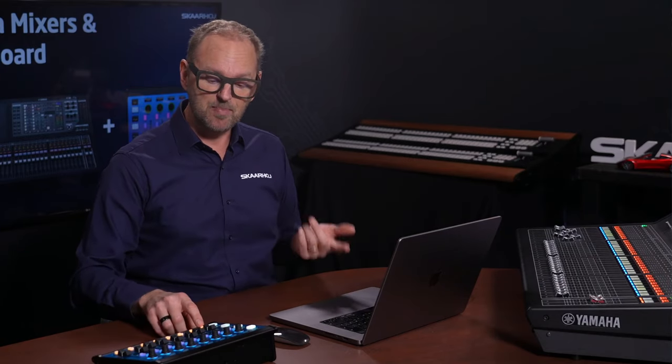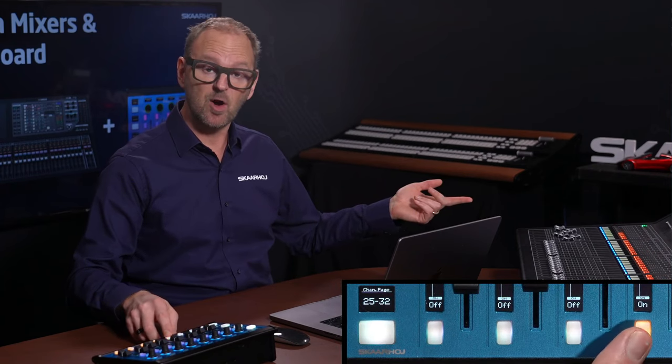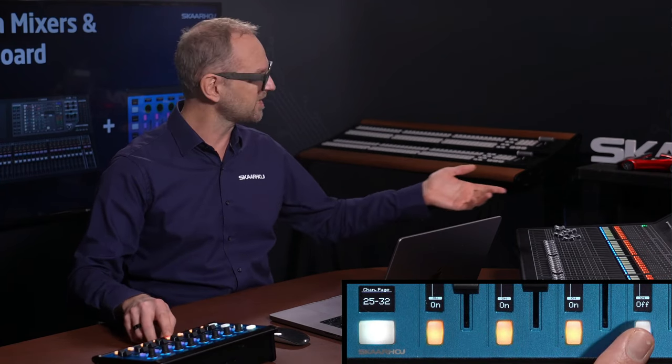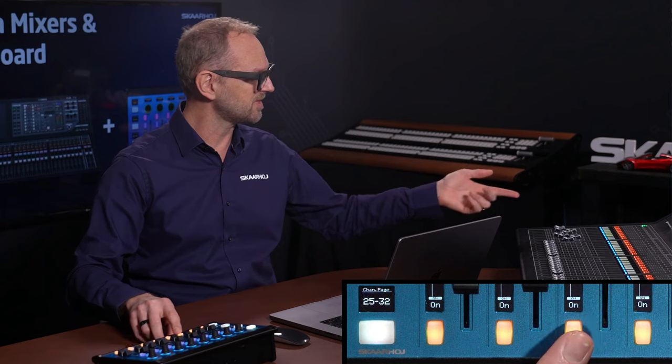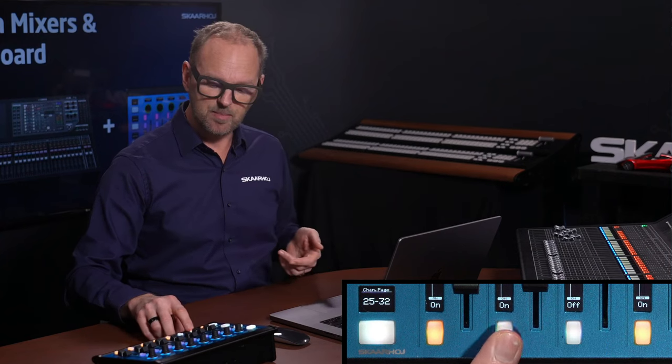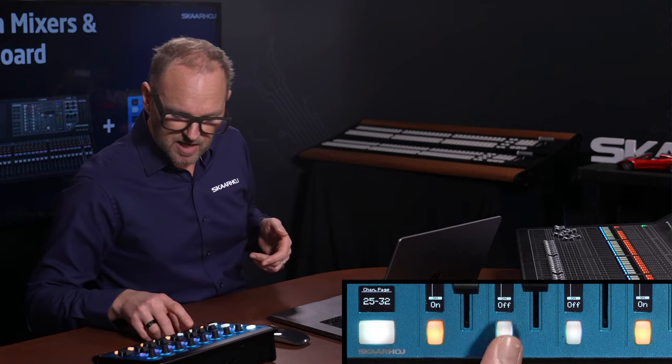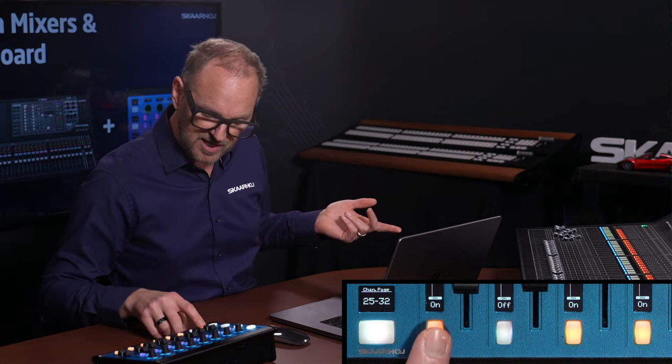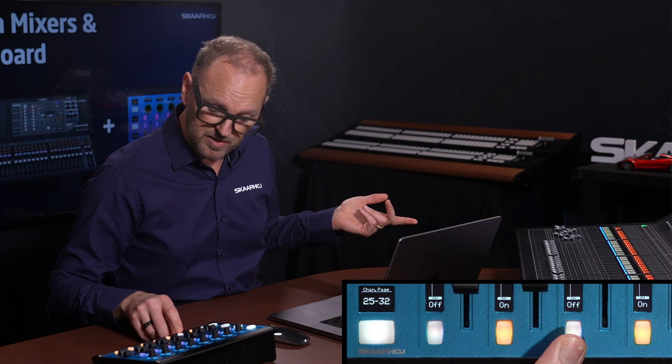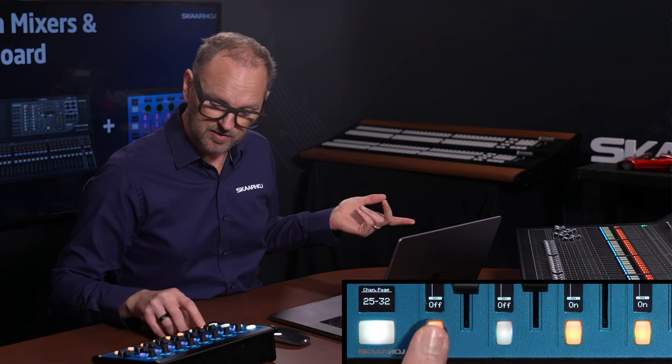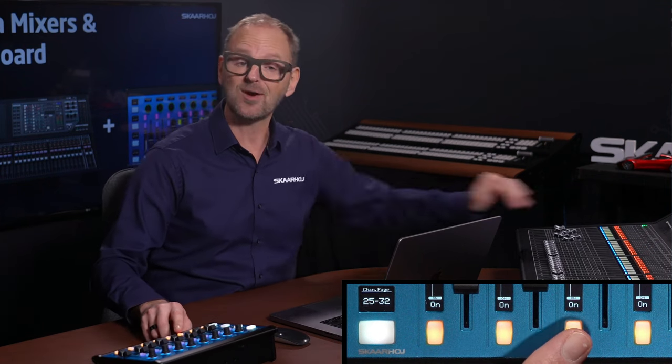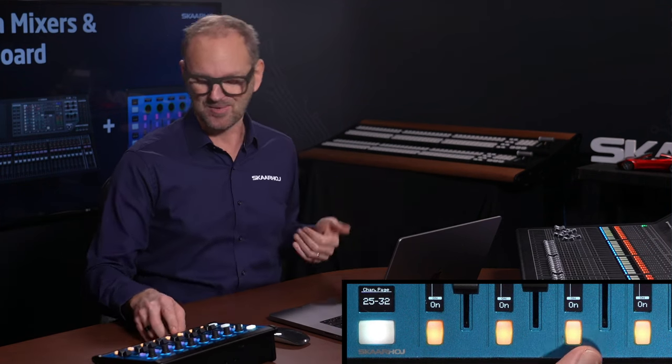The buttons on the panel also correspond to the buttons you have on the console, so we're essentially just bringing that over. So in this case, we are basically turning on and off the channel, so that's the mute button that we have here on the lower side. We have also matched the colors up with the console, which is nice.